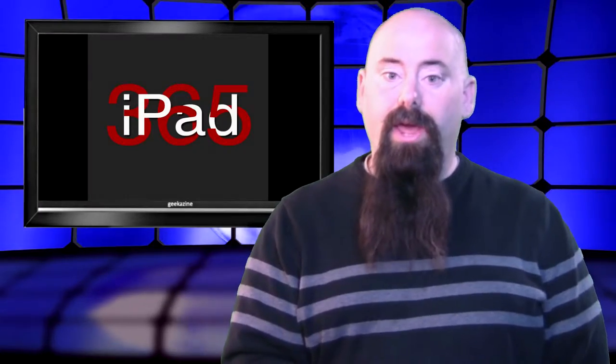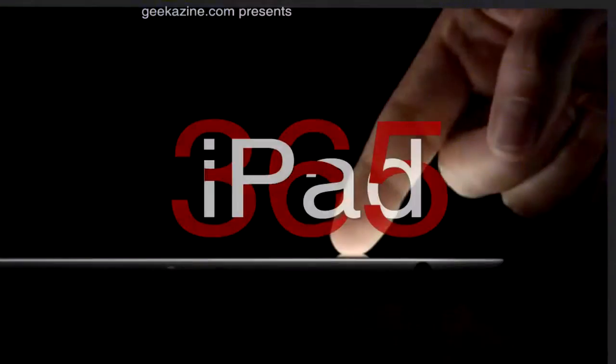This is another episode of iPad 365 and today we're talking Business Monday. For everybody that has SAP accounts you might want to listen up because this is for you.